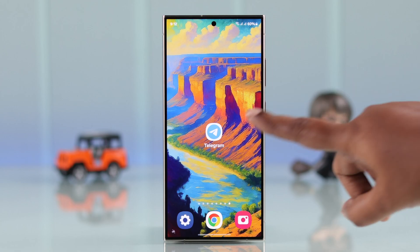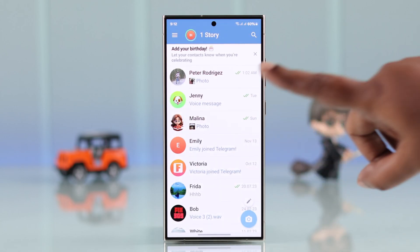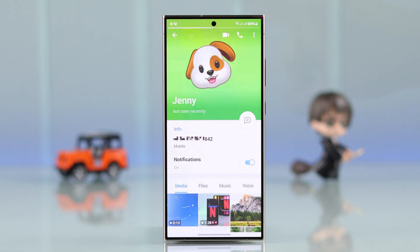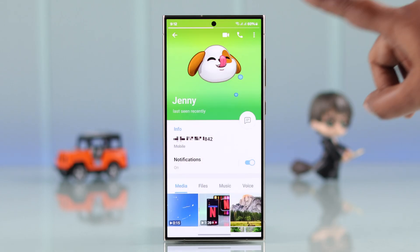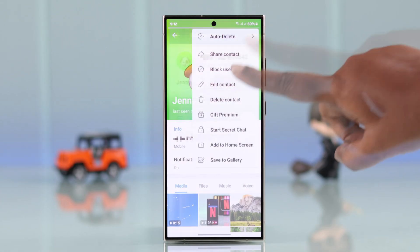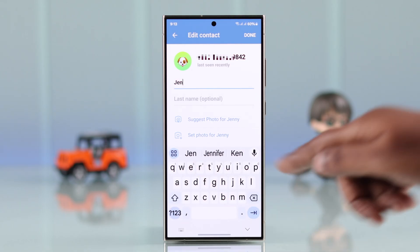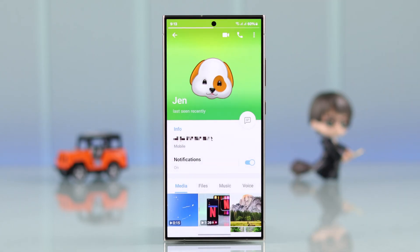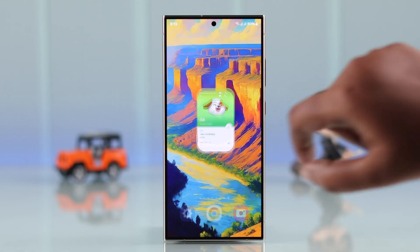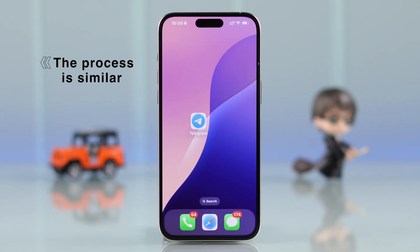Now what if you want to edit the name of any of your contacts? In that case, open their message thread, tap on their profile, and then tap on the three-dot menu to Edit Contact. From here you can change their name. When you're done, press Done.